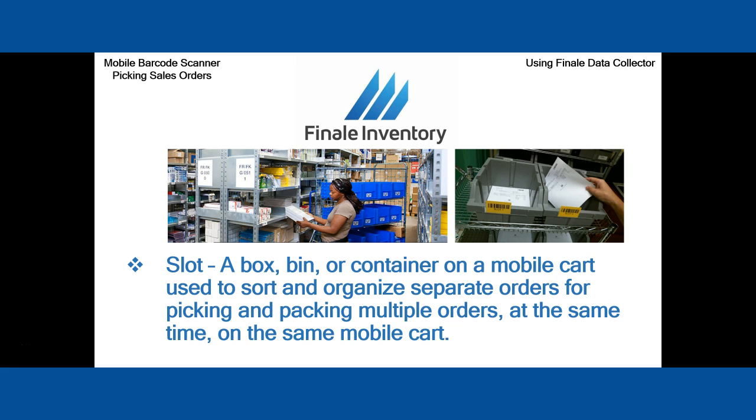To give you a better visual, imagine utilizing a mobile cart. You'll see two pictures here of two different carts that you might use to go through your warehouse to pick multiple orders at the same time.